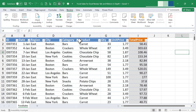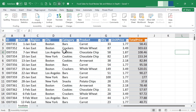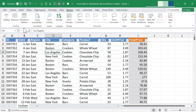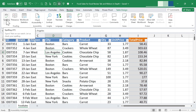I'm in a spreadsheet called Food Sales and it's got quite a bit of text. One of the things the review tab can help with is double-checking that the text is written correctly. I'll click anywhere in the spreadsheet, go to the review tab, the proofing group, and click on the spelling button.